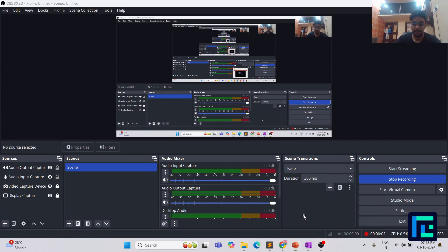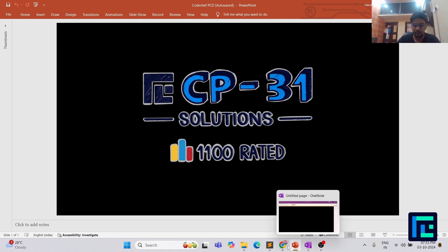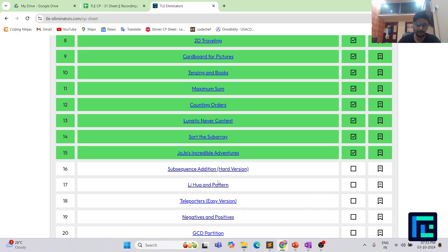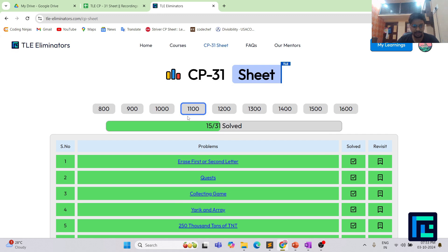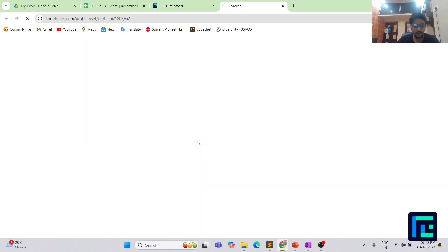Hello everyone, my name is Harsh and we are going to discuss the 16th problem from the CP31 sheet by TLE Eliminators under the 1100 rating range. Let's move on to the TLE Eliminators website. Here is the CP31 sheet, the 1100 rating box is clicked, and here is the clickable link to the 16th problem. Let's move on to the problem.